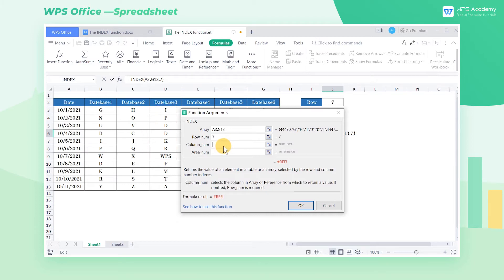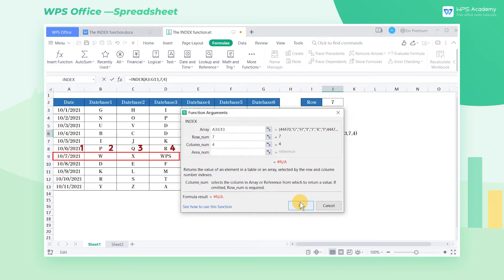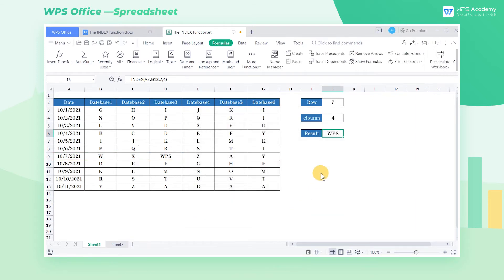The third parameter, column number, refers to the column number. Here we've known that the column number is 4, so we enter 4 as the third parameter. In this way, we can get the lookup result WPS.